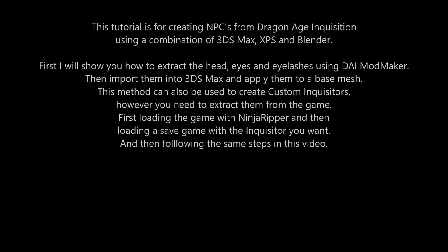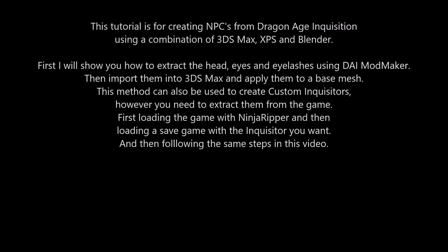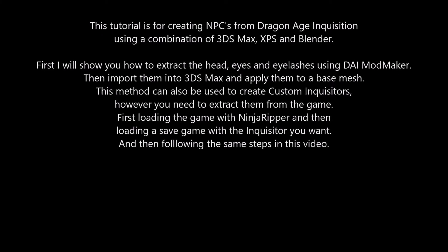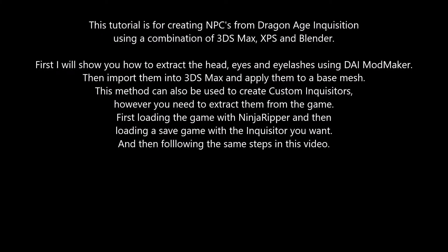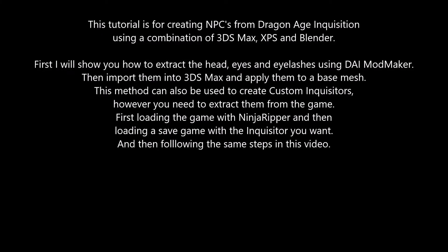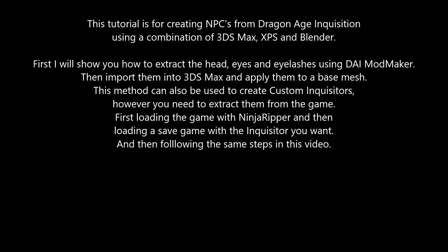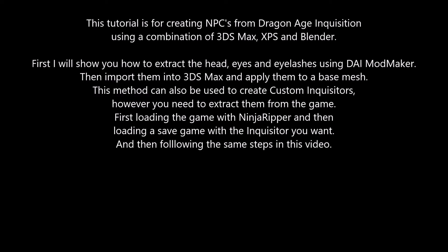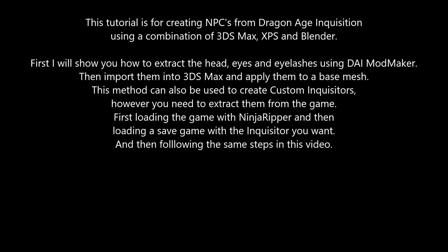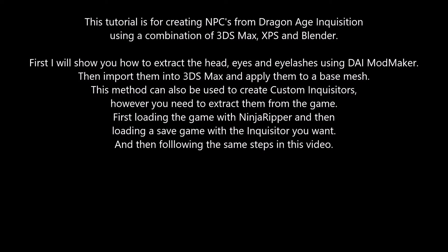First I will show you how to extract the head, eyes and eyelashes using Dragon Age Inquisition Mod Maker, then import them into 3ds Max and apply them to a base mesh.